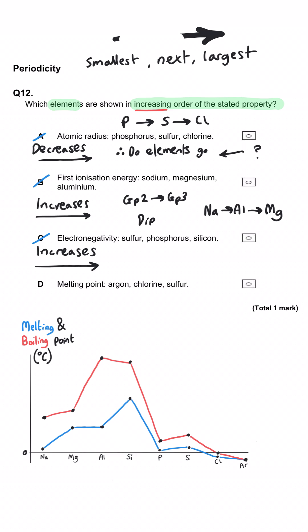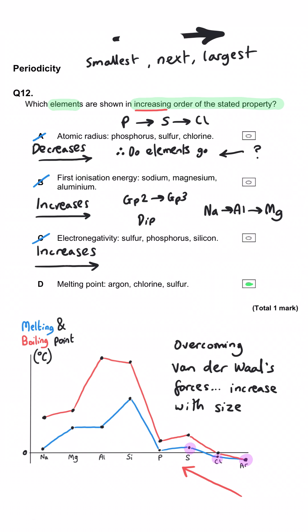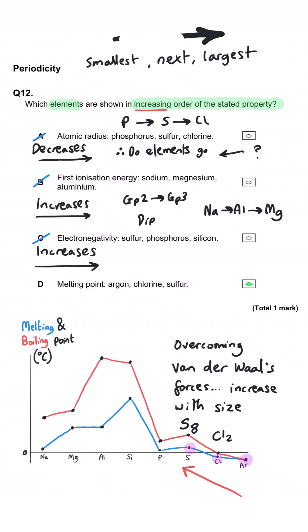Melting point must therefore be the correct answer: argon, then chlorine, then sulfur. These are simple molecular substances or, in argon's case, monoatomic — so they only have van der Waals forces. Argon as a single atom with 18 electrons has weaker van der Waals forces than diatomic Cl₂ with 34 electrons. Sulfur is S₈ with 128 electrons, giving it much stronger van der Waals forces and therefore a much higher melting point.